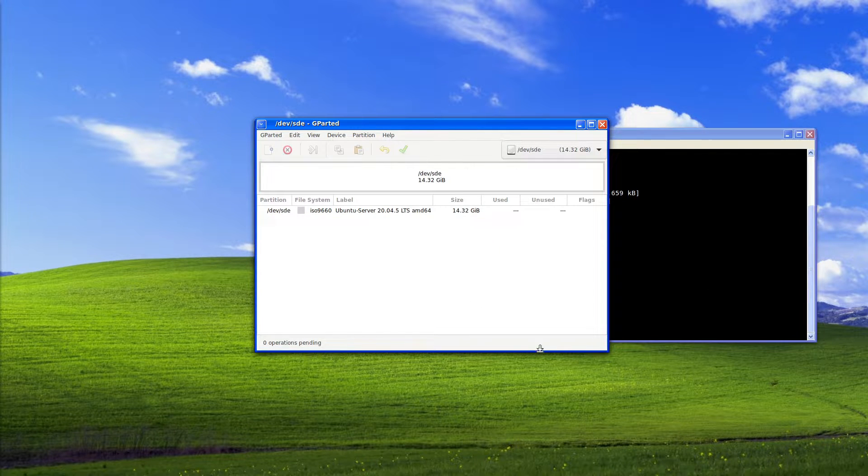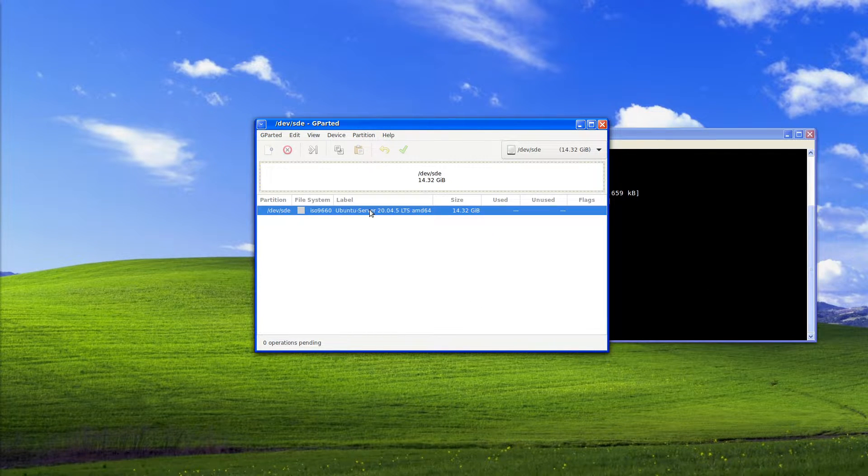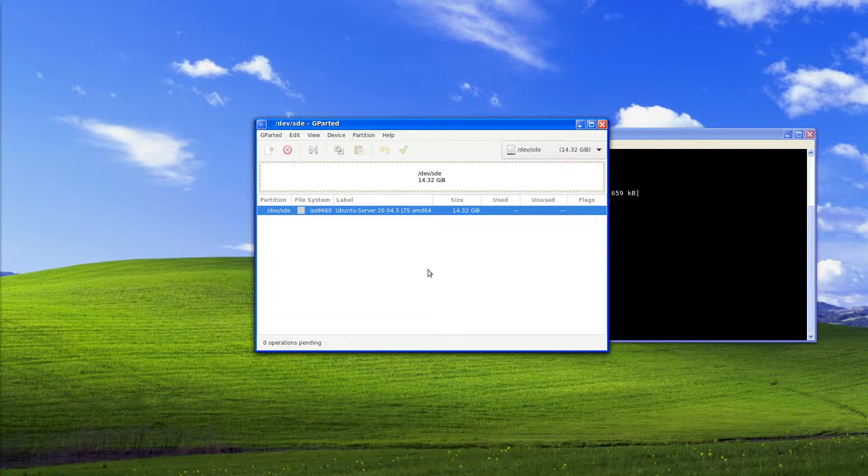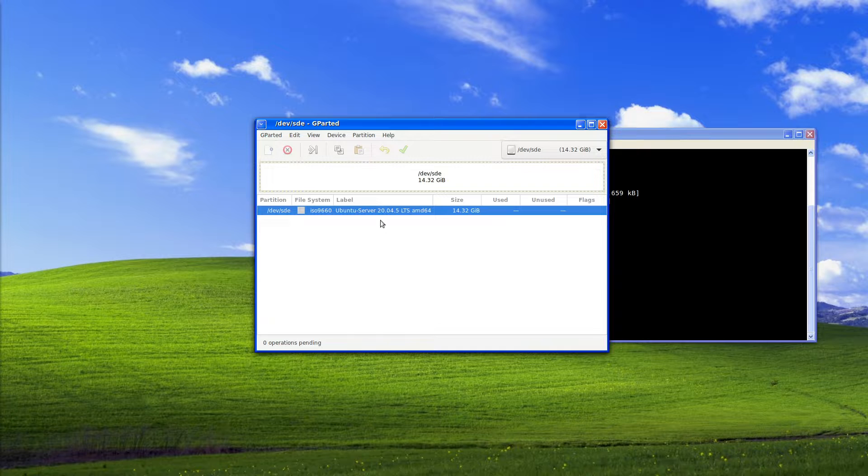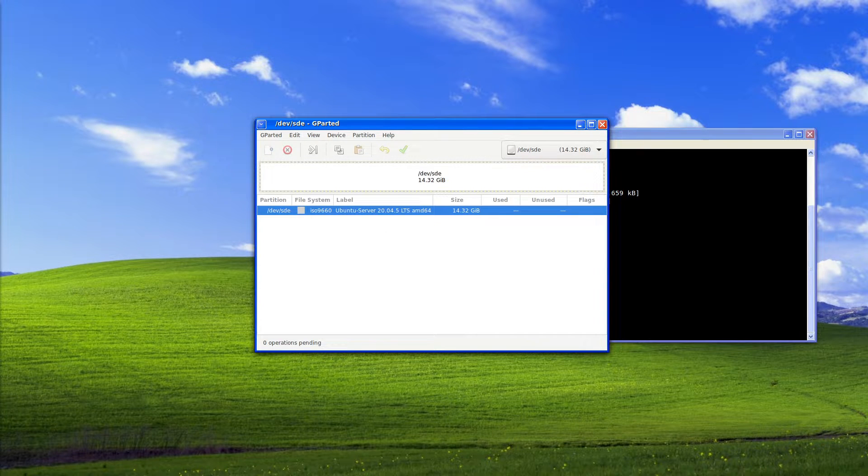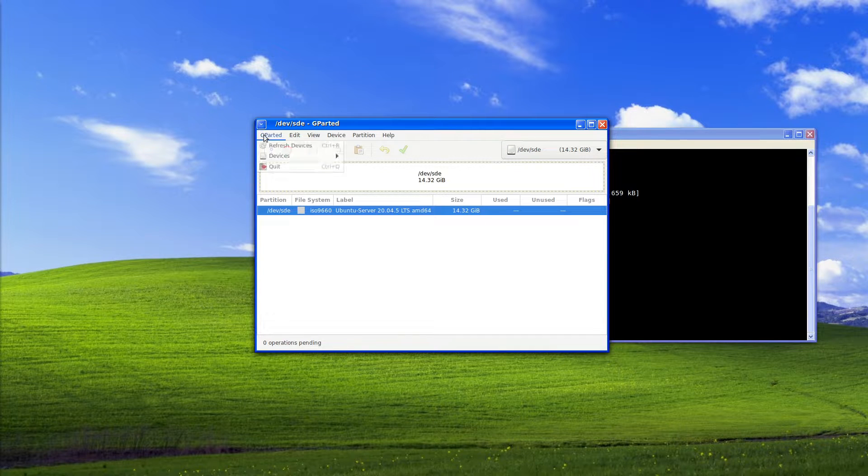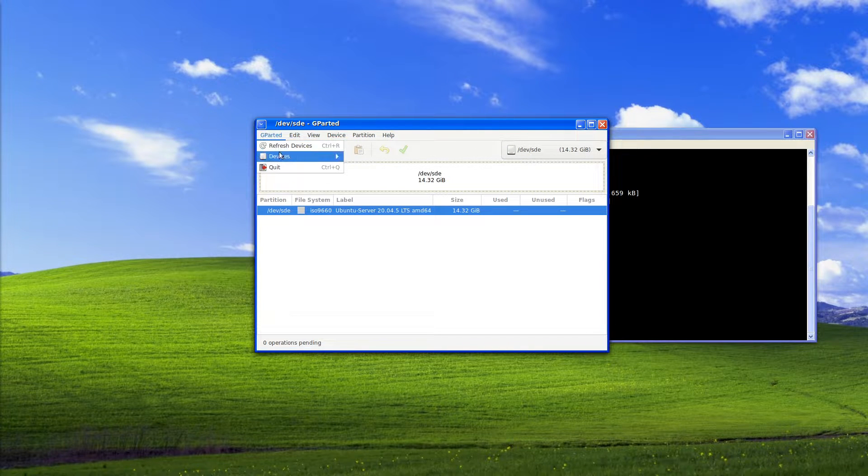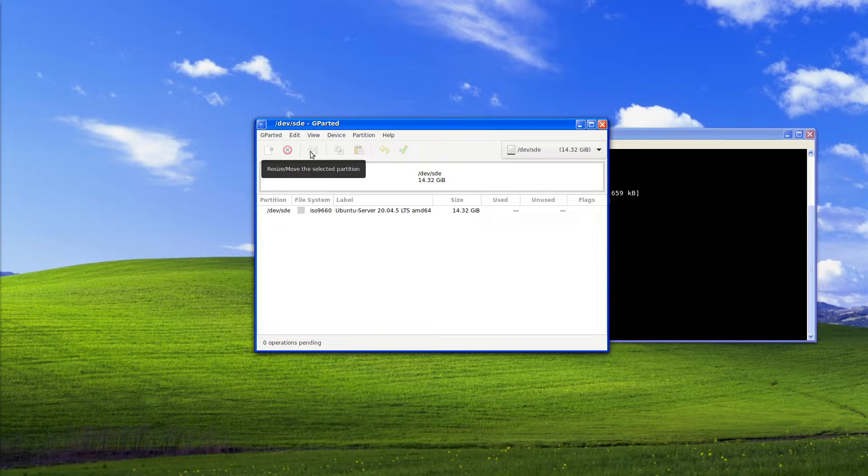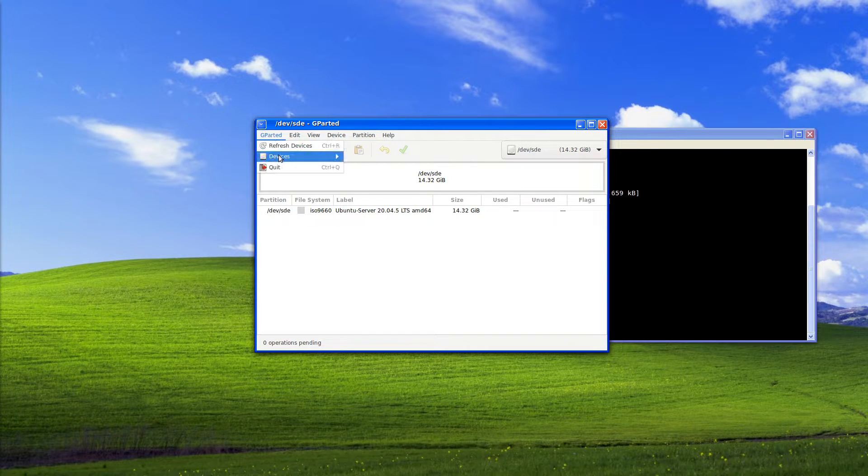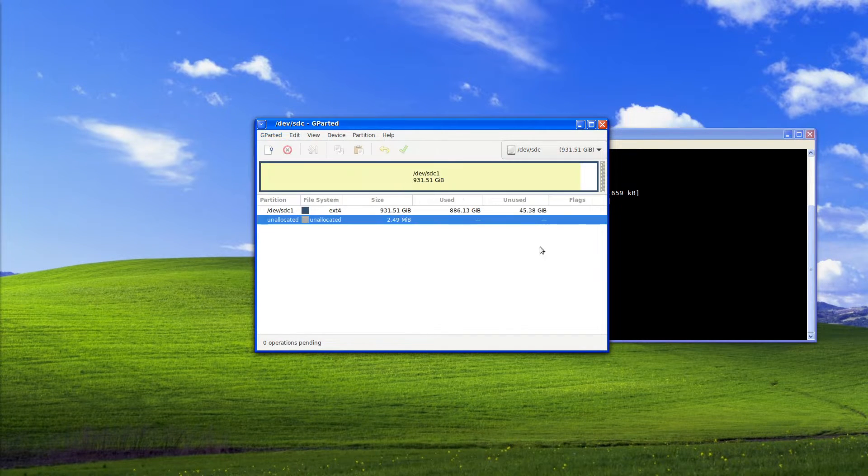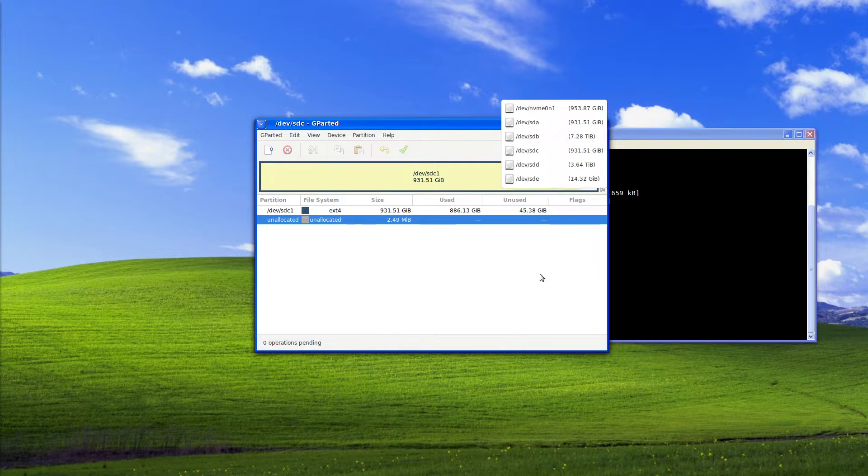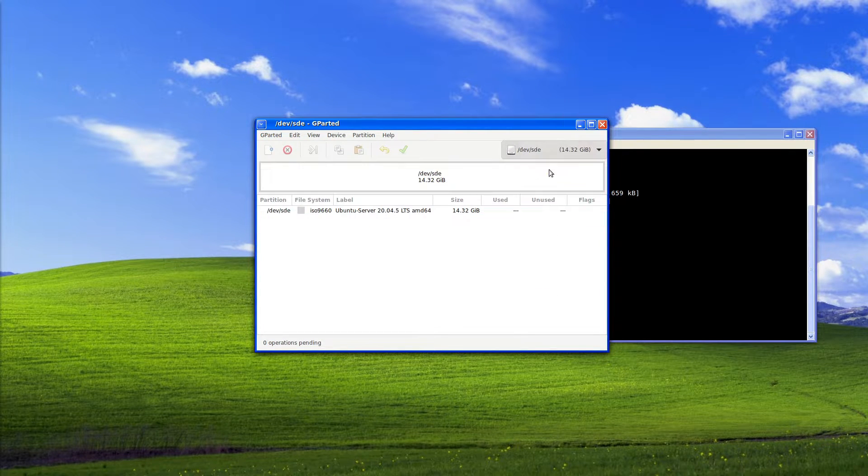So first off we will select here. As we can see the label is Ubuntu server so that was the last thing that I used this drive for. I wrote an Ubuntu server operating system onto said drive. With gparted we can look at refresh devices. It will just go through and re-scan for all drives and we can then select from the drop down list here instead of here. We have two ways of accessing.